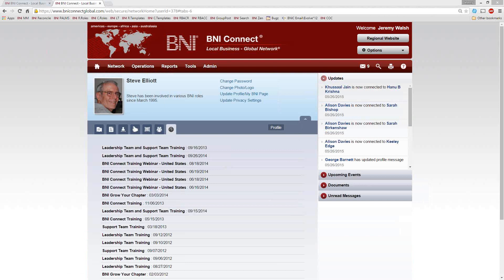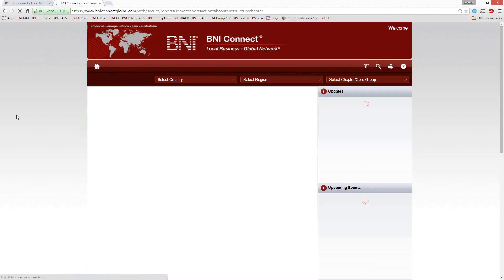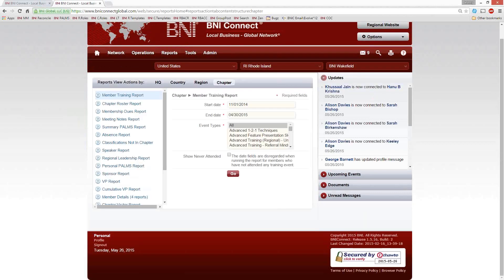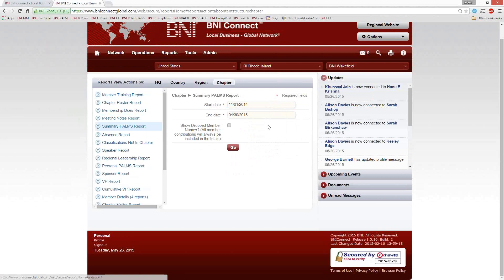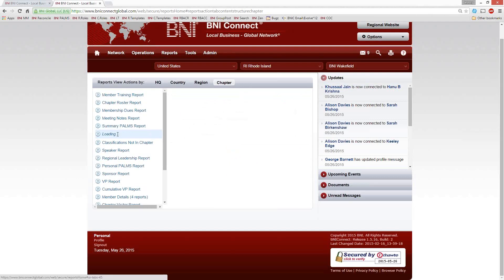Samaya asks how to access those reports — go to Reports, then Chapter, and you'll find the meeting notes report and the classifications not in chapter report, among many others. The Summary POMS Report gives your chapter's statistics for any time period. The Absence Report shows a summary of members' absences — great for leadership teams, vice presidents, and membership coordinators to calculate absences and when to send out control letters.